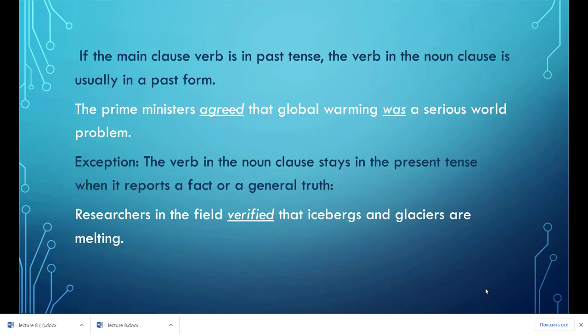If the main clause verb is in the past tense, the verb in the noun clause is usually in a past form. For example: 'The prime minister agreed that global warming was a serious world problem.' However, the verb in the noun clause stays in the present tense when it reports a fact or a general truth. For example: 'Researchers in the field verified that icebergs and glaciers are melting.'